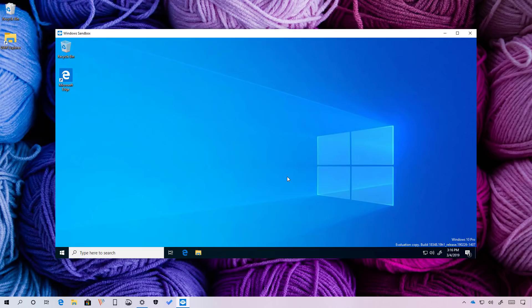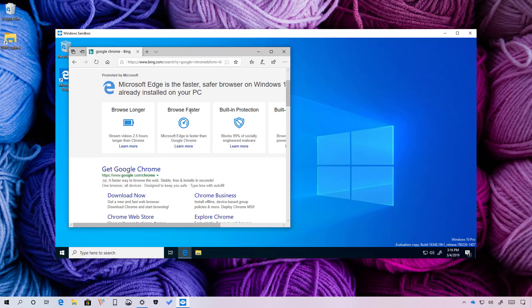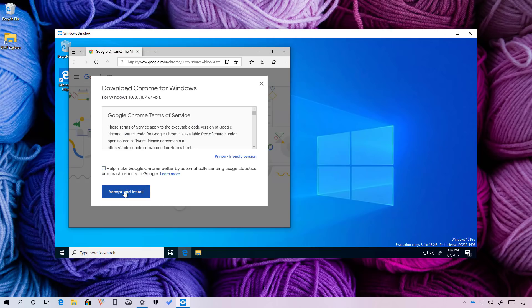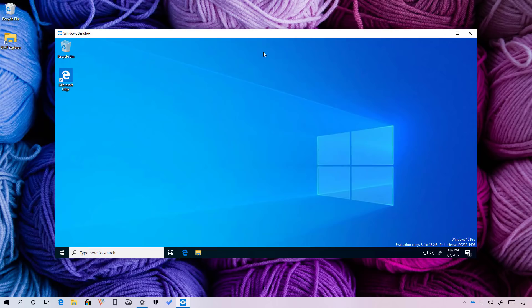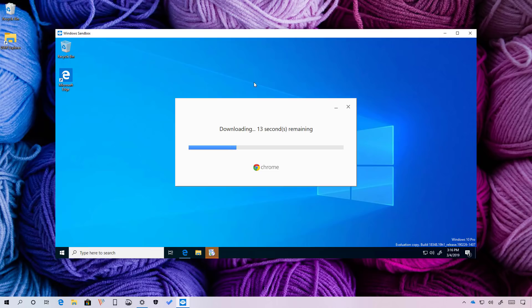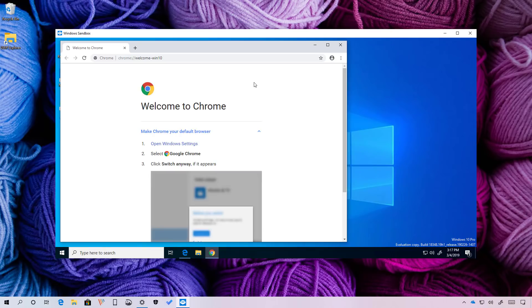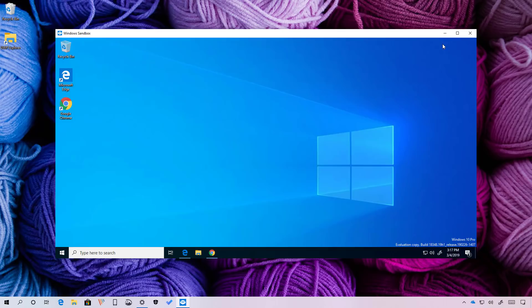Once in the experience, you can just install any applications like you would on any version of Windows 10. So for example, let's download an app. OK, so in this example, we install Google Chrome and you can use it just like any other application.